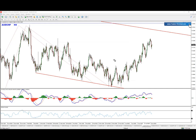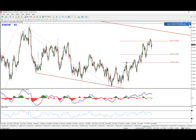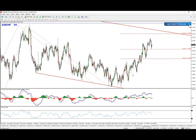The idea is based on the 4-hour chart impulsive wave. Whether we are starting the count from this point or we started from here doesn't really matter — the idea is pretty much the same. We do have an impulsive wave to the upside which is currently showing signs of correction, and those corrections are indeed our sell possibilities.